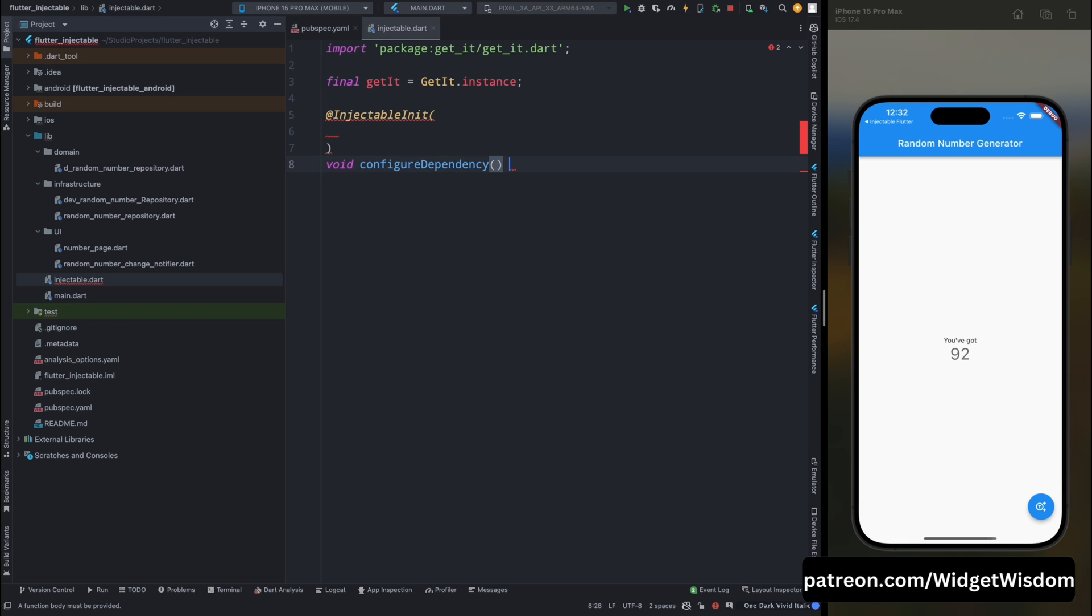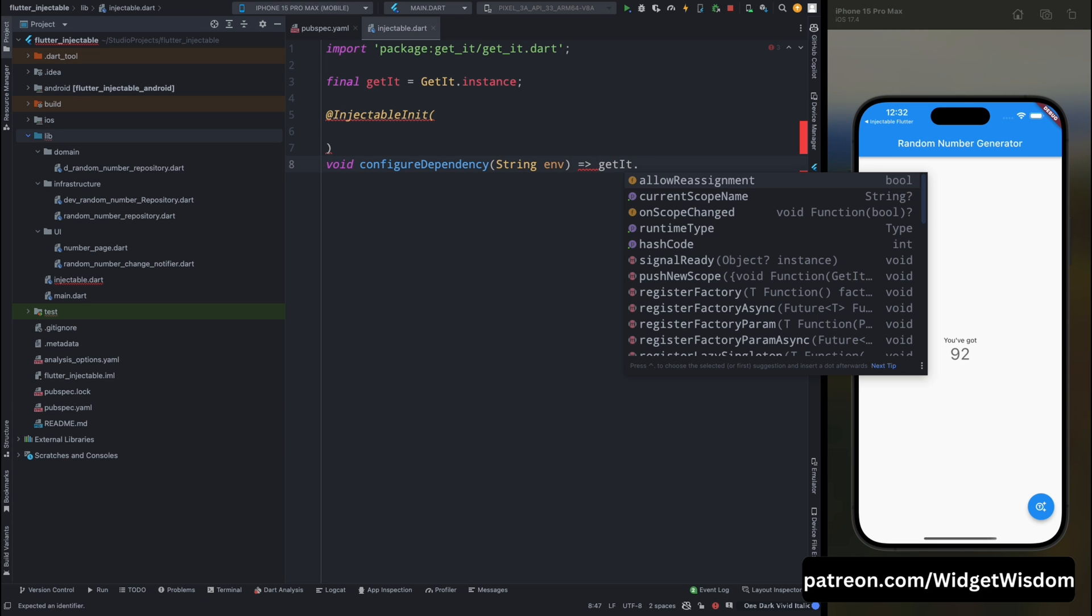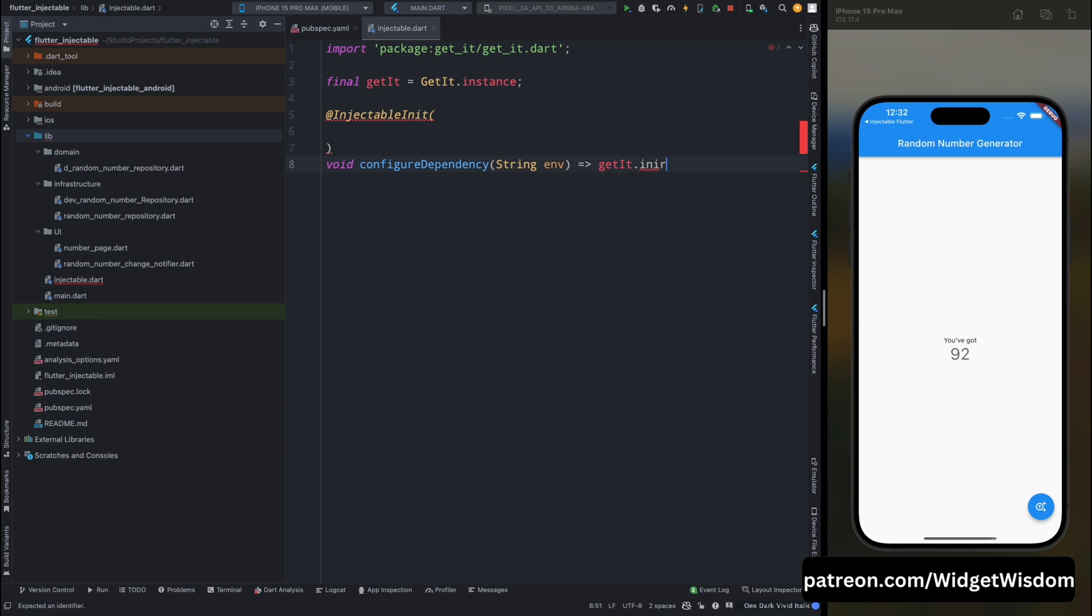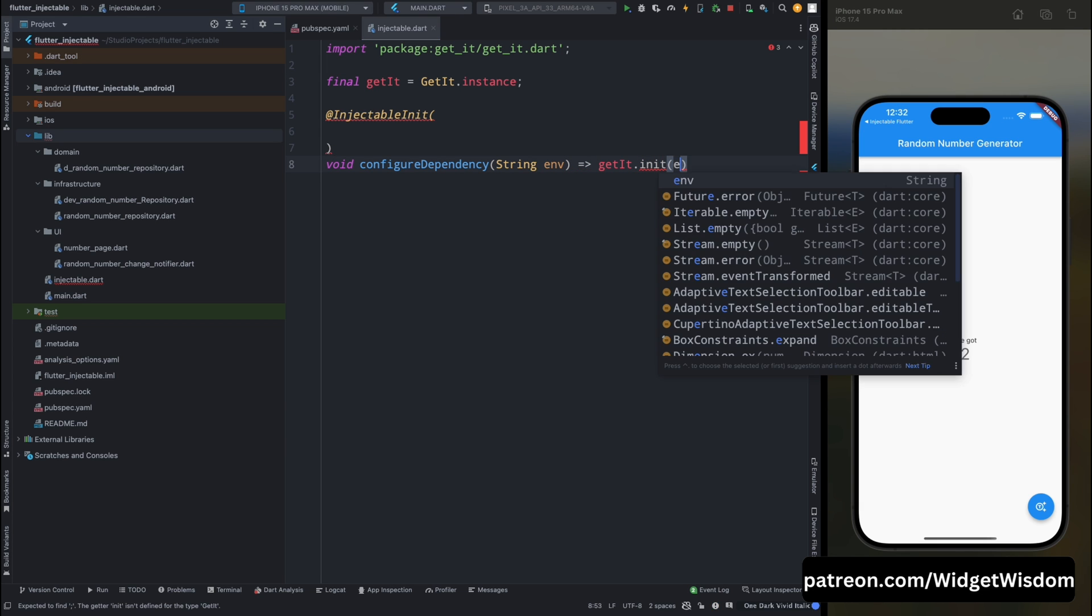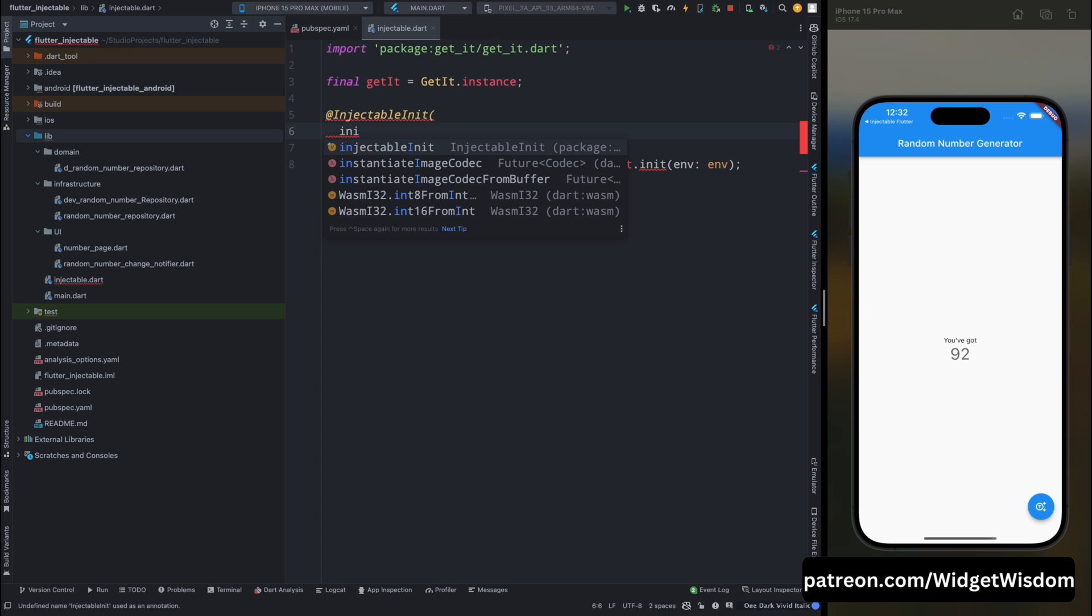And this function is going to take the current environment, so add that as parameter. And after that just use the getIt.init and then inside it just pass the environment. Okay so yes we have done that. Now here let's add few configuration for the injectables.